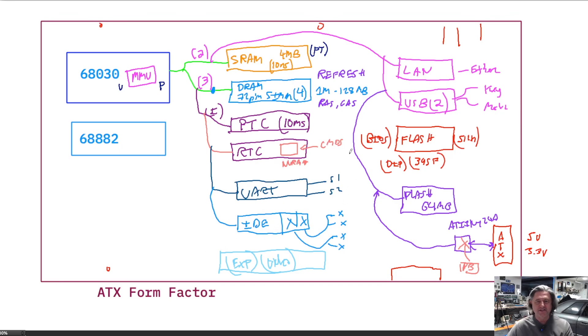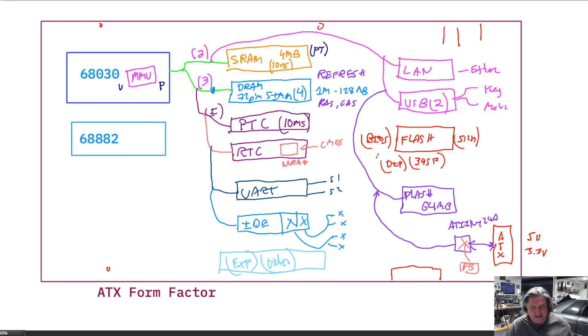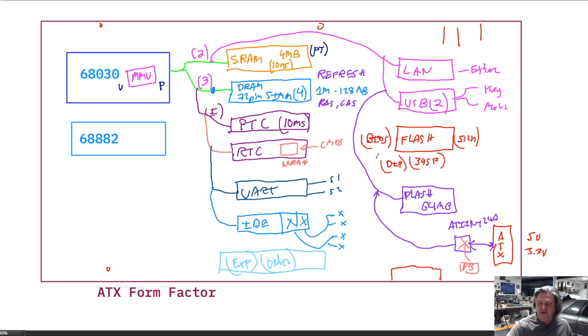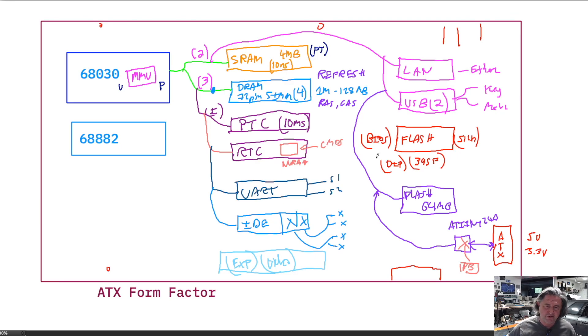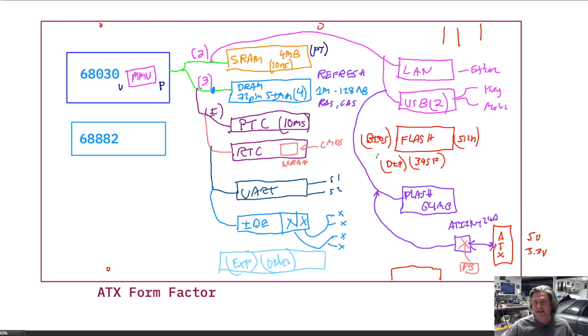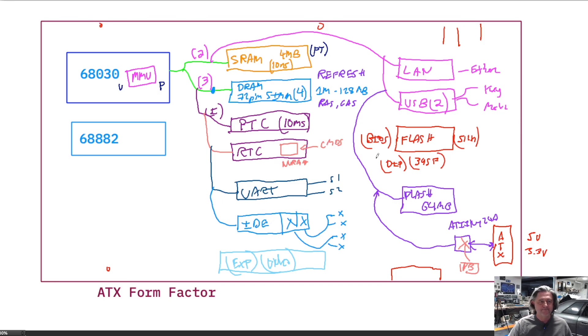So this is what we're going to build in this video series. And it's going to be awesome. So stay tuned. Next video, we'll talk about the 68030 and dig into the bus architecture. And then we're going to start iterating through each of these systems and figure out how to build them, select the parts, and design them.